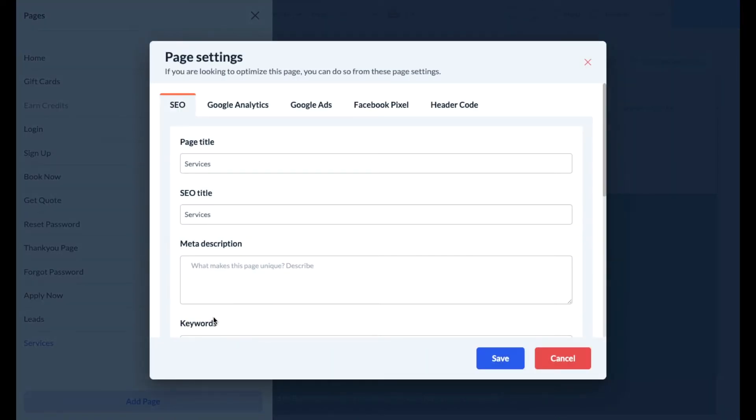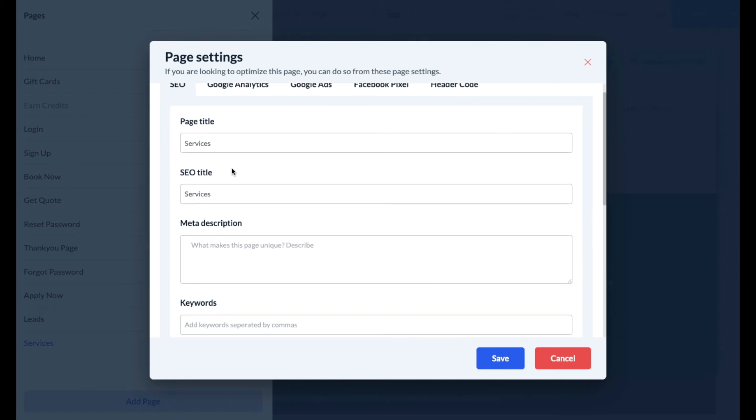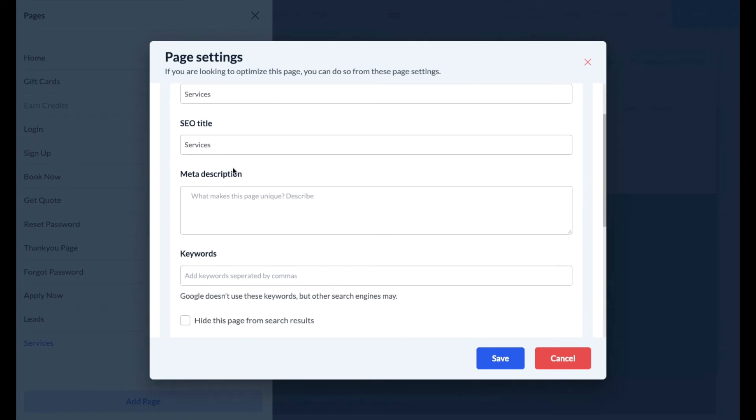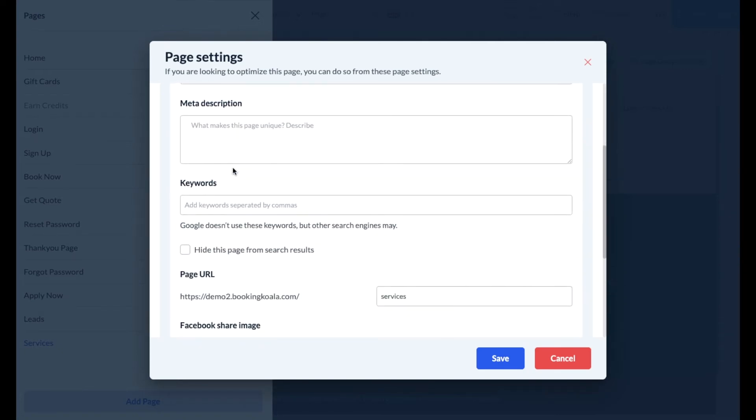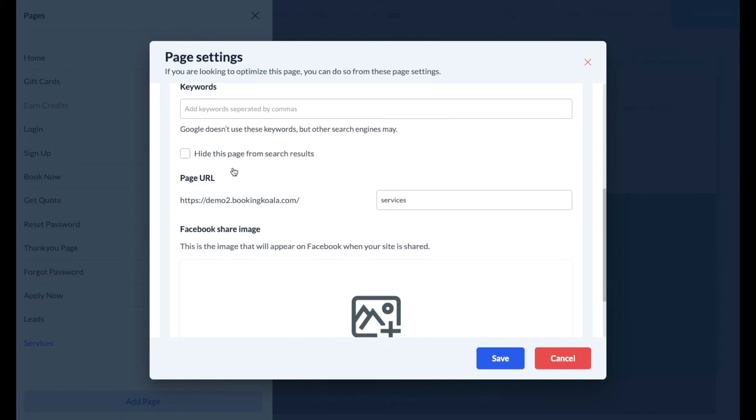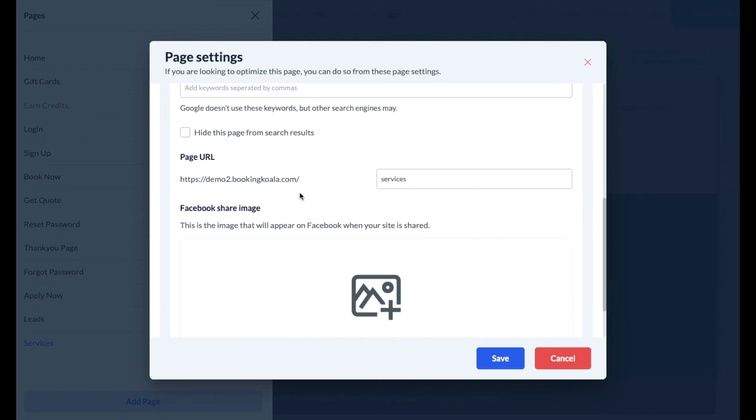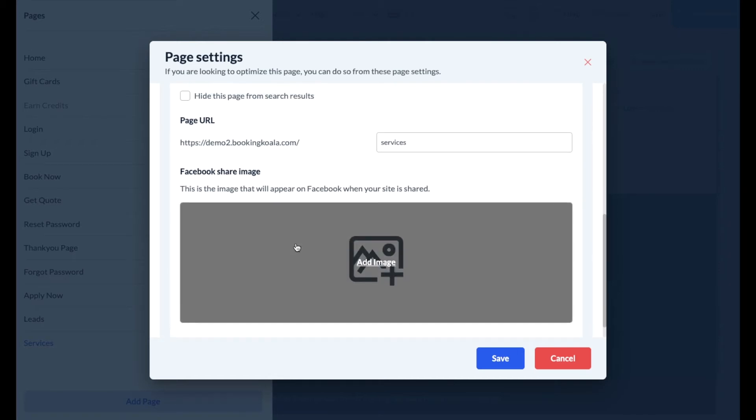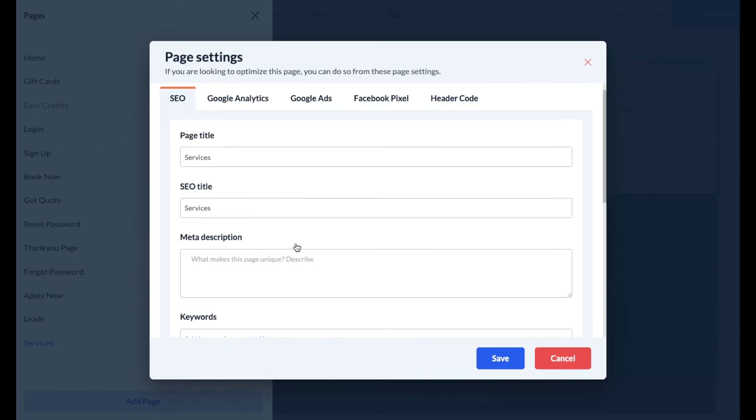The page settings include options for SEO, including adding a page title, an SEO title, meta description, and keywords. You can also change the page URL and add a Facebook share image for this particular page.